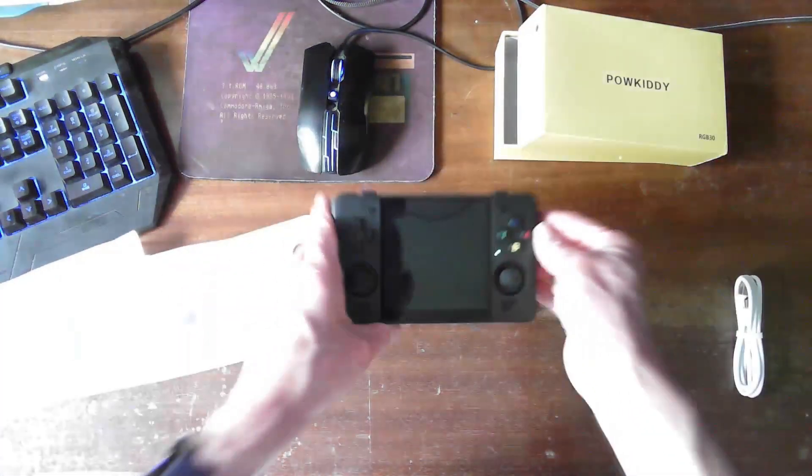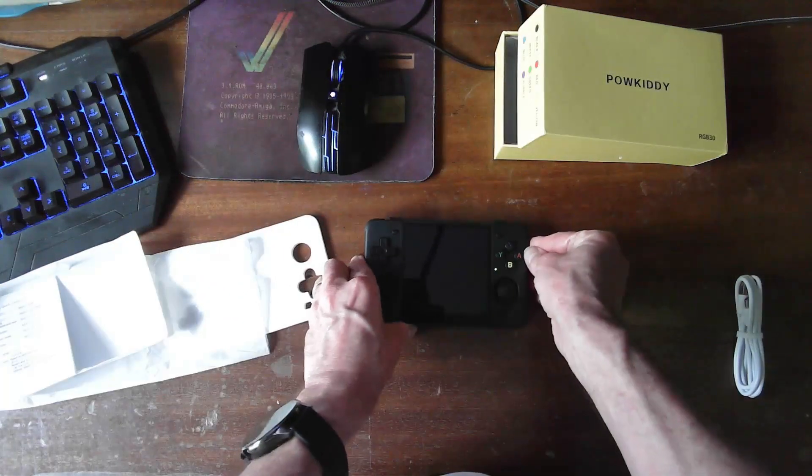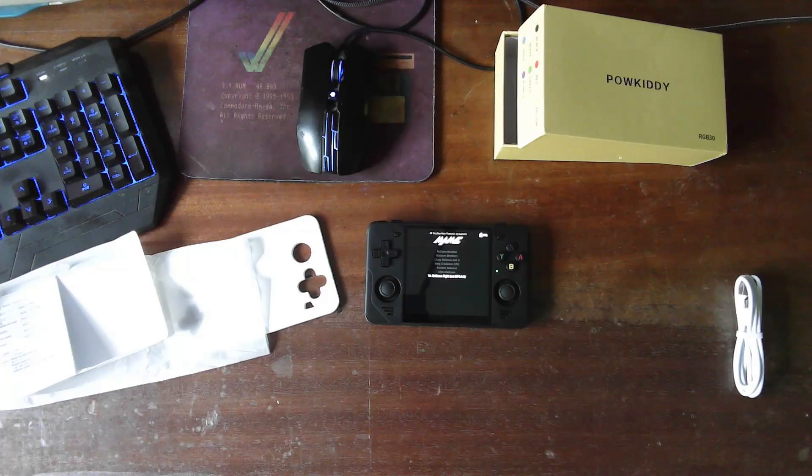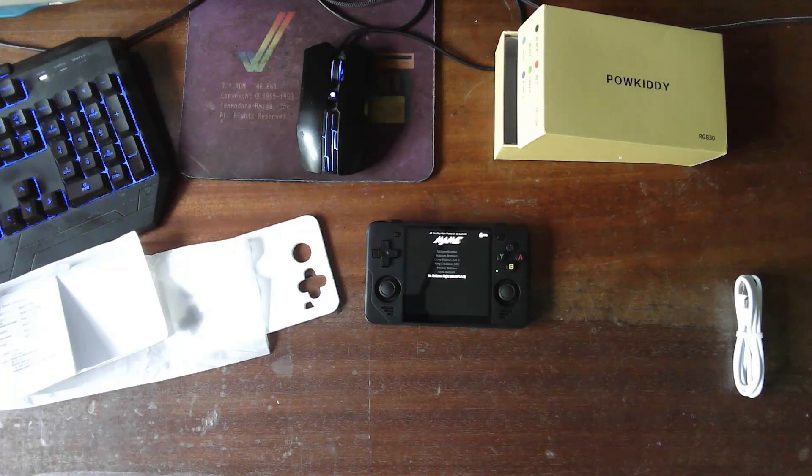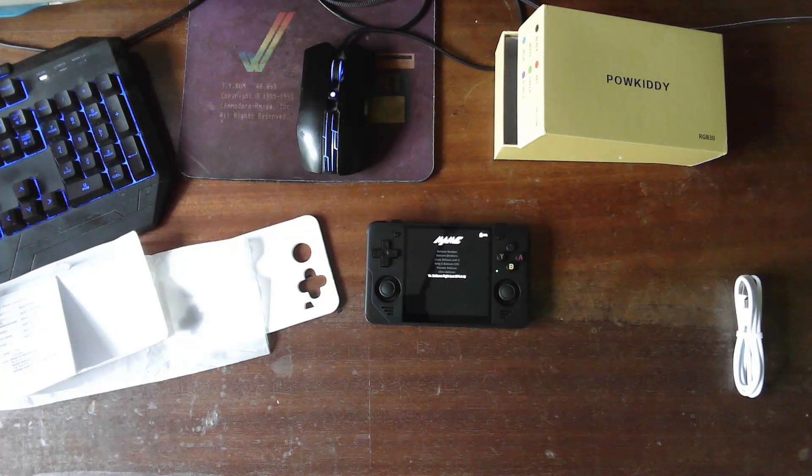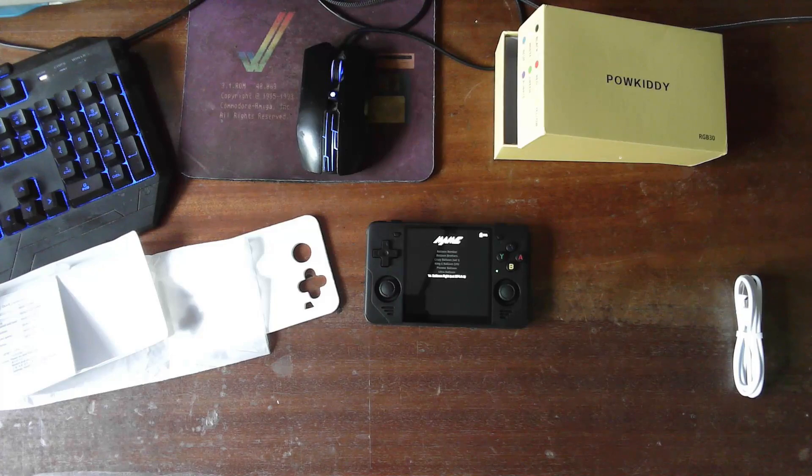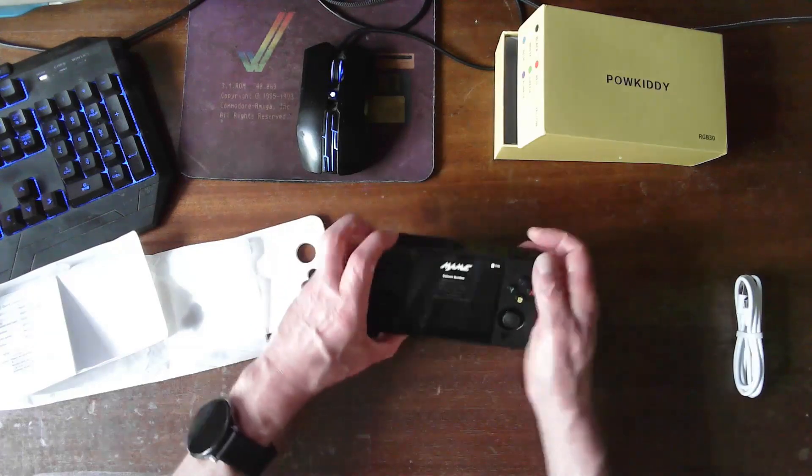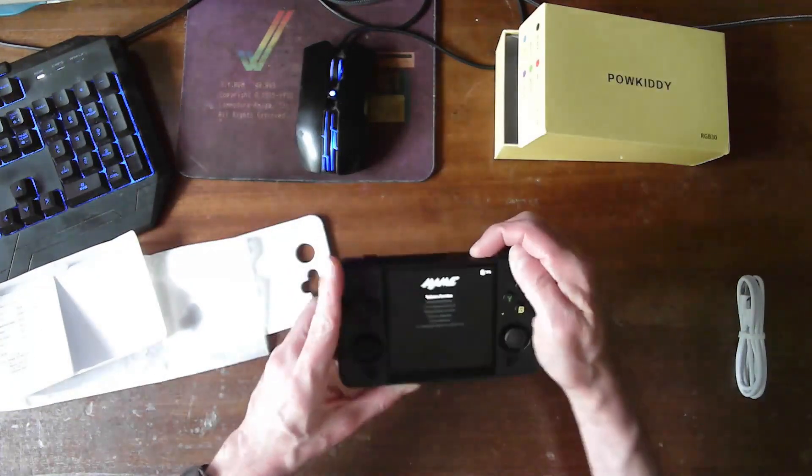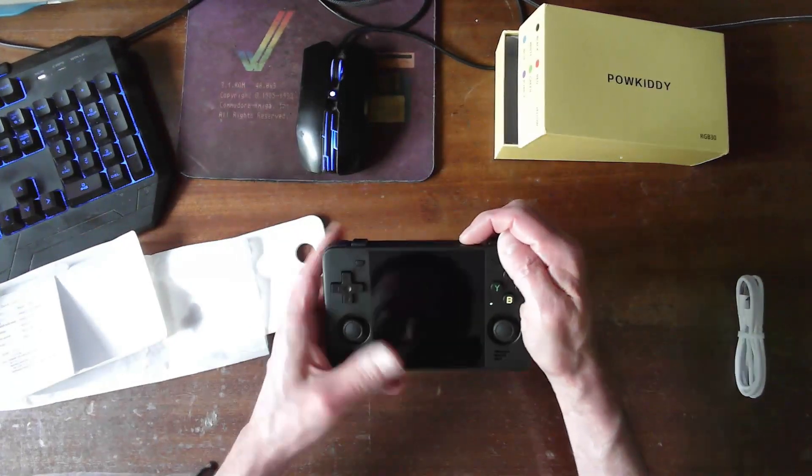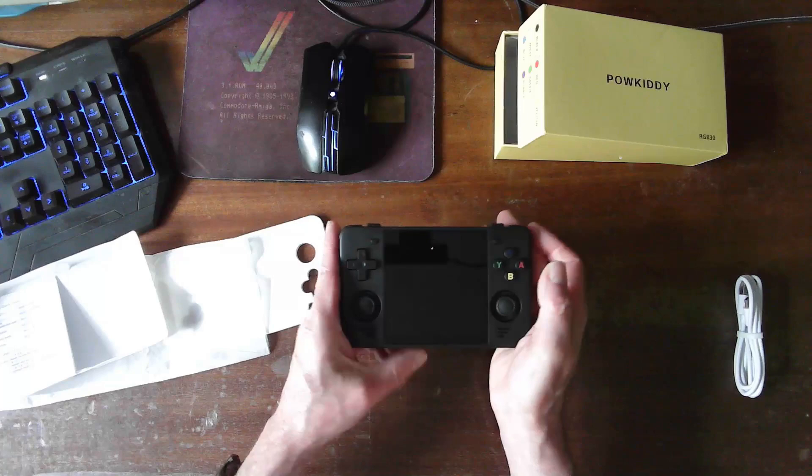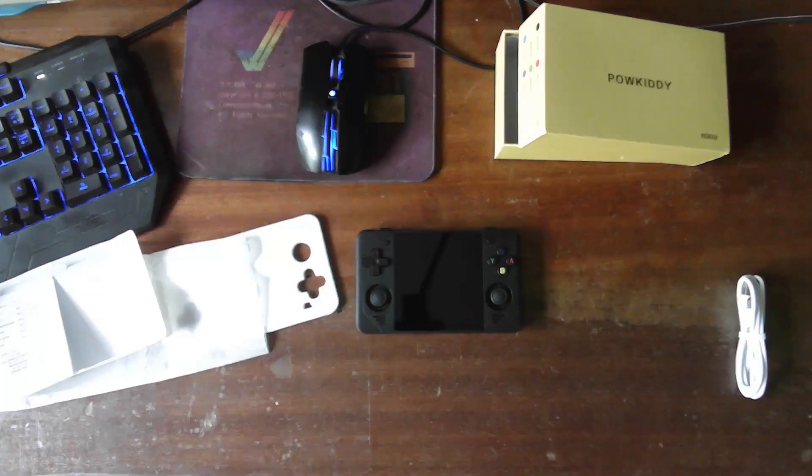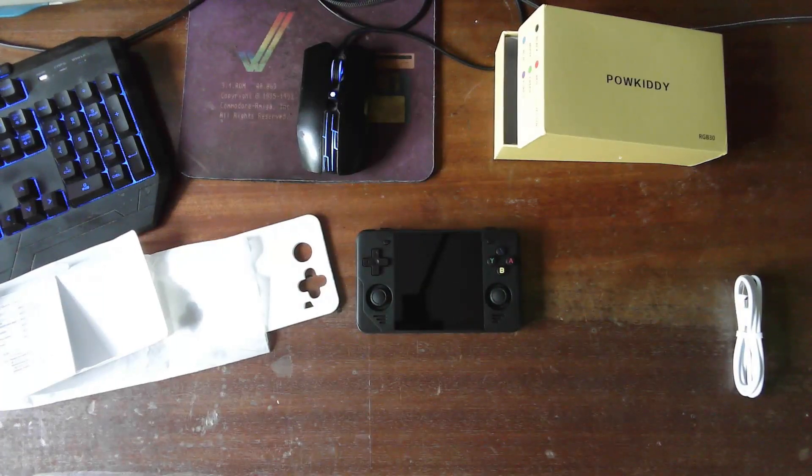There we go. So yes, I'll leave it there. That's the Powkiddy RGB 30. I'm sorry. RGB 30, not O3O. Straight out of the box. And it works quite well. So we will power down. Power down. And it just straight powers down. Nice. A full video in one go.